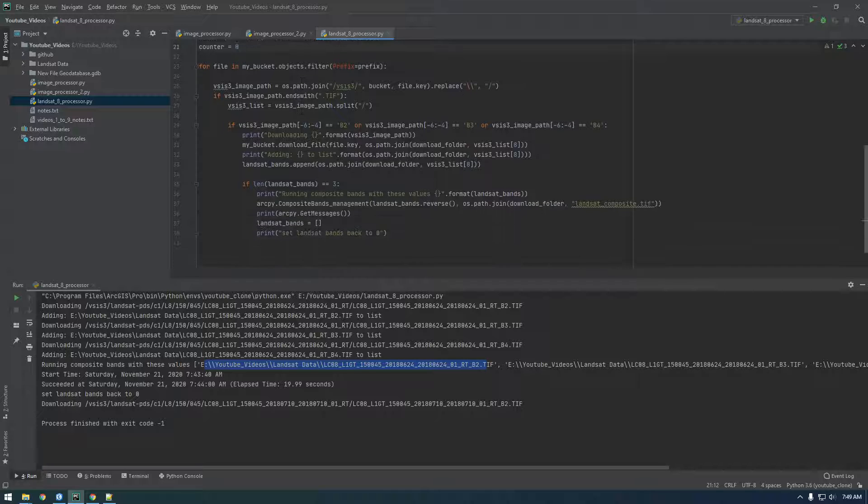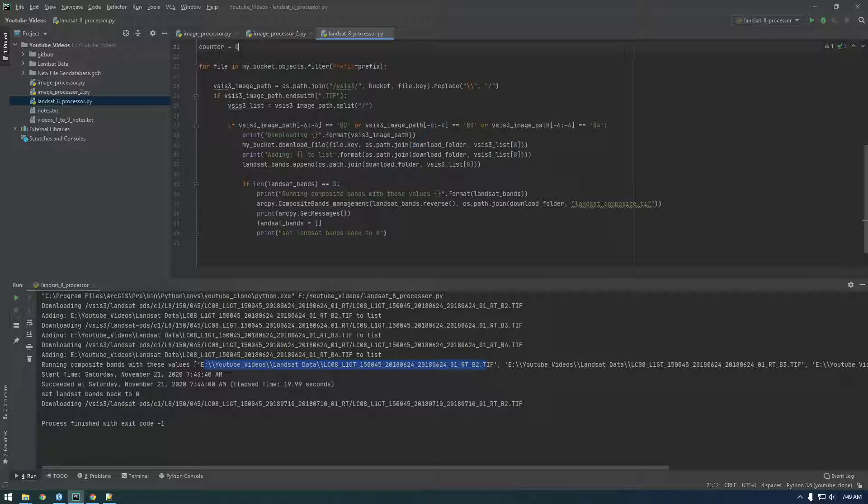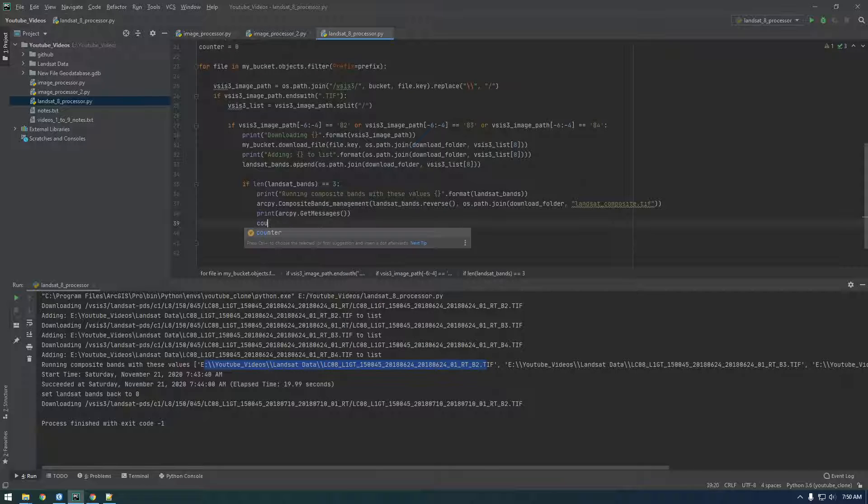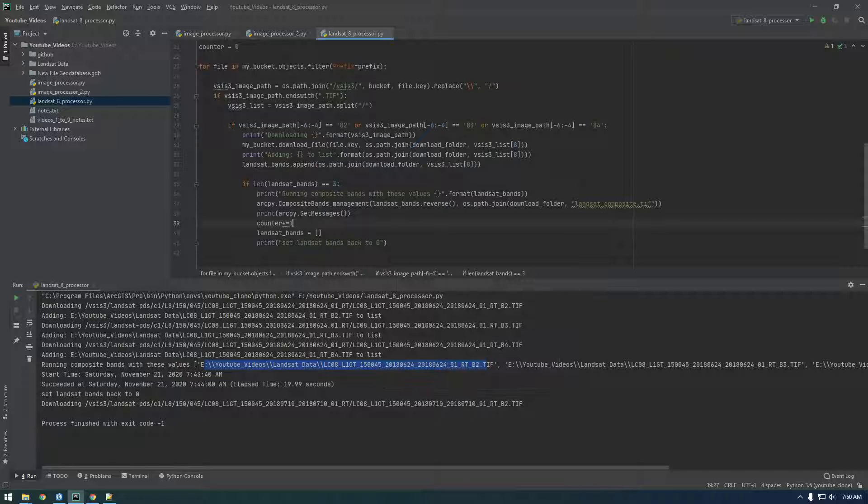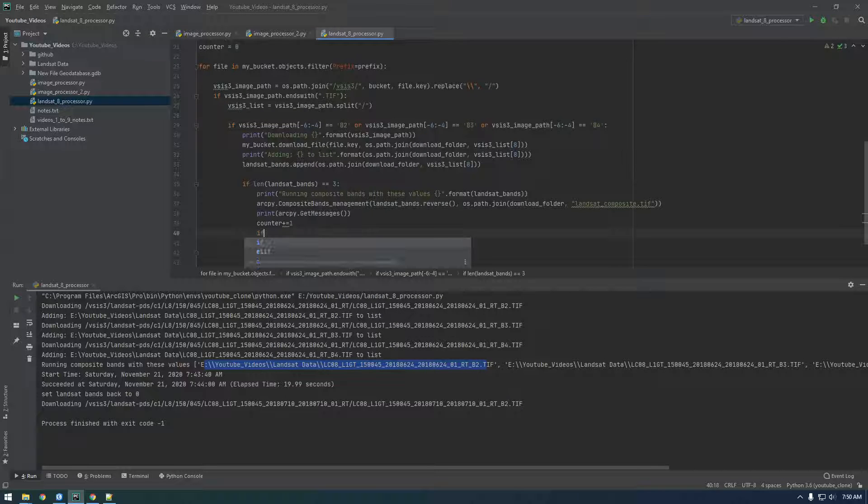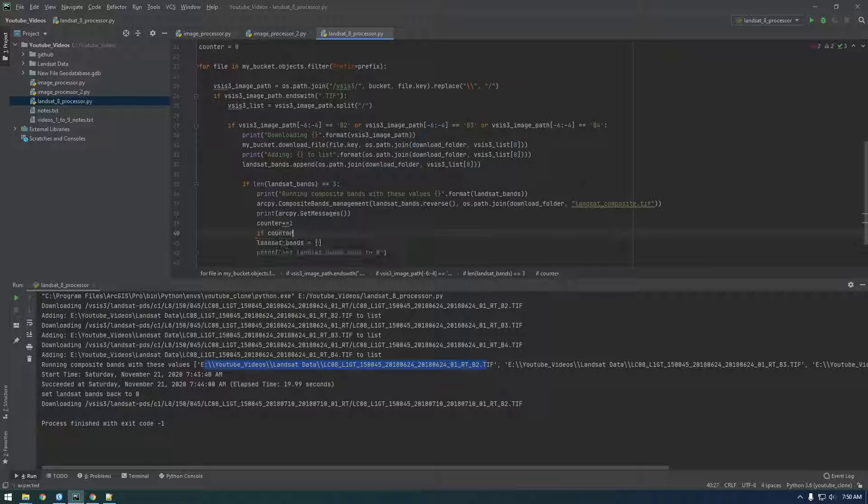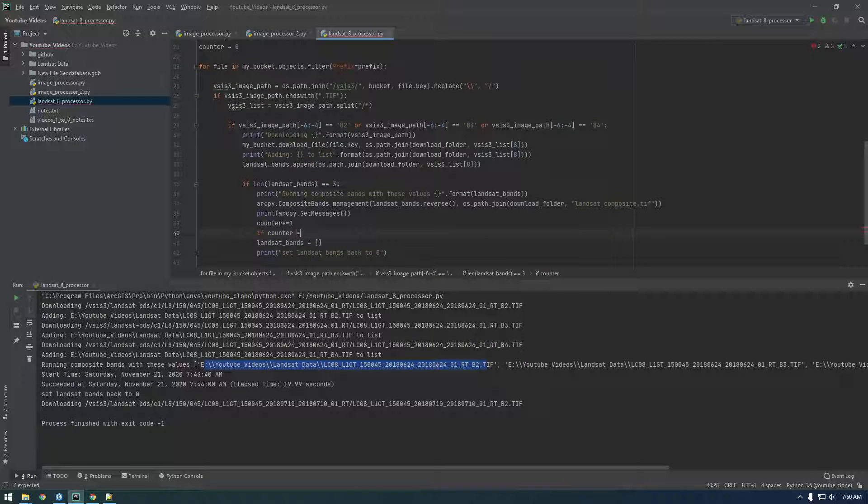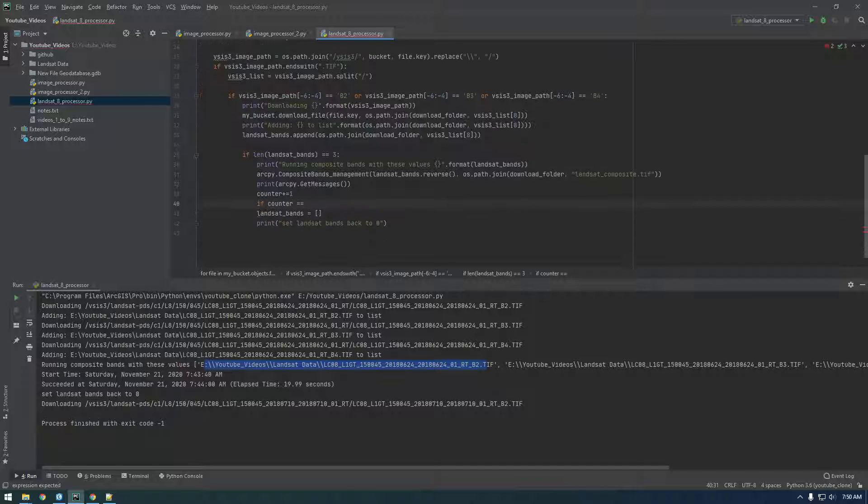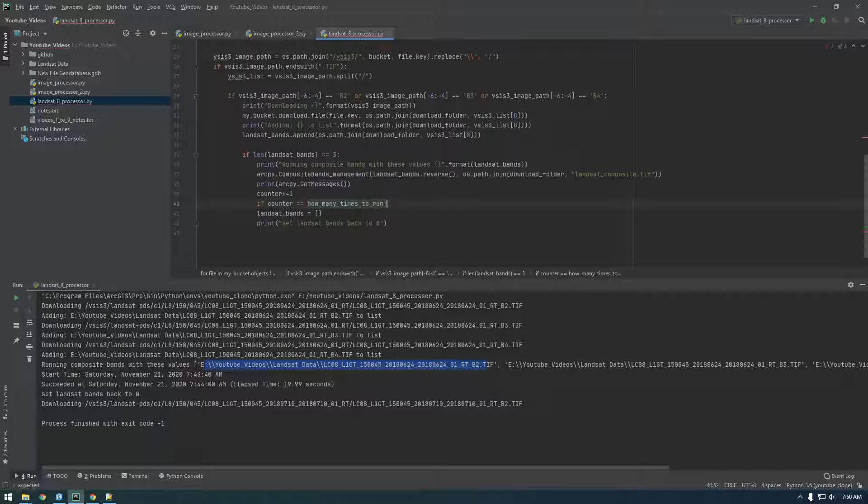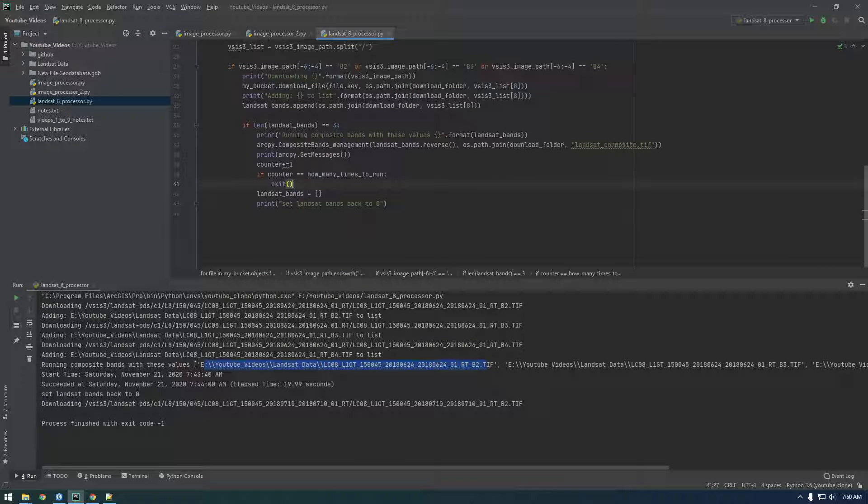And we're just going to say every time ArcPy composite bands runs, we're going to increment the counter. Counter plus equals one, and then we're going to say if counter is equal to how many times to run, we just want to exit, which means kill the program.